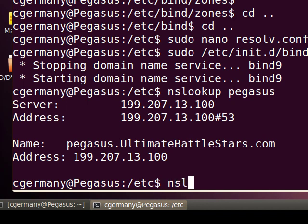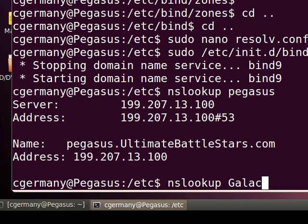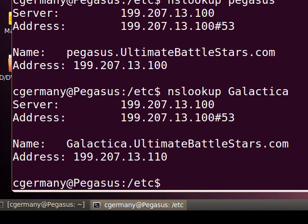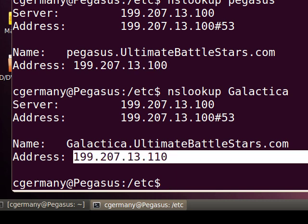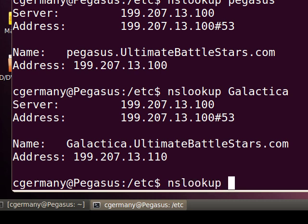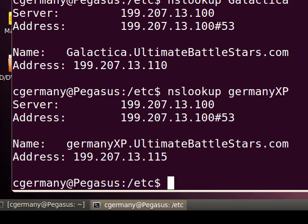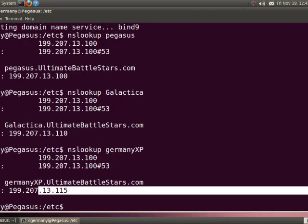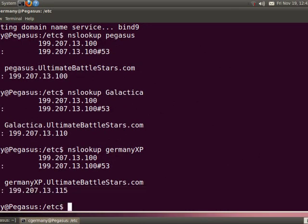I want to do nslookup and I'm going to test Galactica. Notice it's authoritative for Galactica. Whereas Pegasus was 100, Galactica is 110. I can't really ping it yet because I haven't configured the clients now, I haven't set them up yet. We've just set up a server, but I can test it with nslookup. Then let me try this for GermanyXP. There's GermanyXP 199.207.13.115. So at this point, my DNS server is working properly and I've taken all the steps I need to. Now I can go set up my clients and get them to use my DNS server.